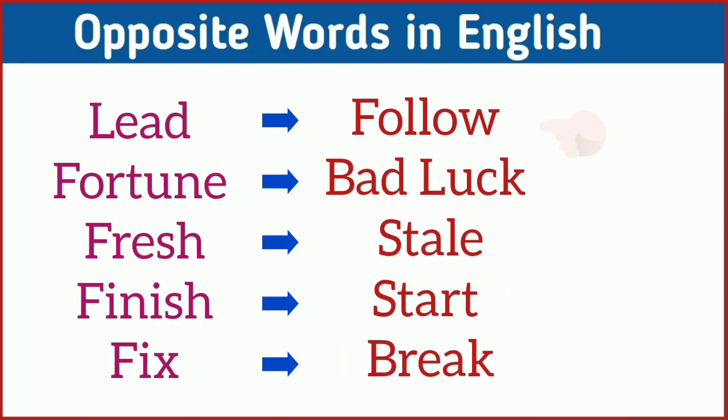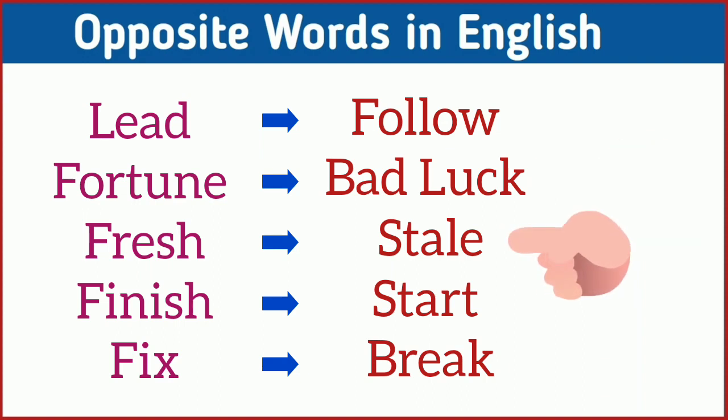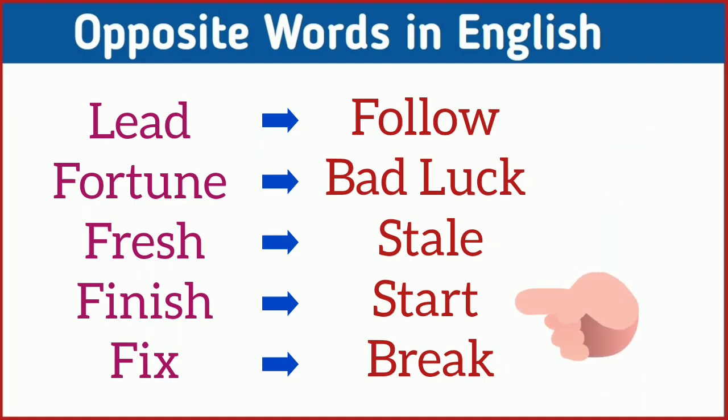Lead, follow. Fortune, bad luck. Fresh, stale. Finish, start. Fix, break.